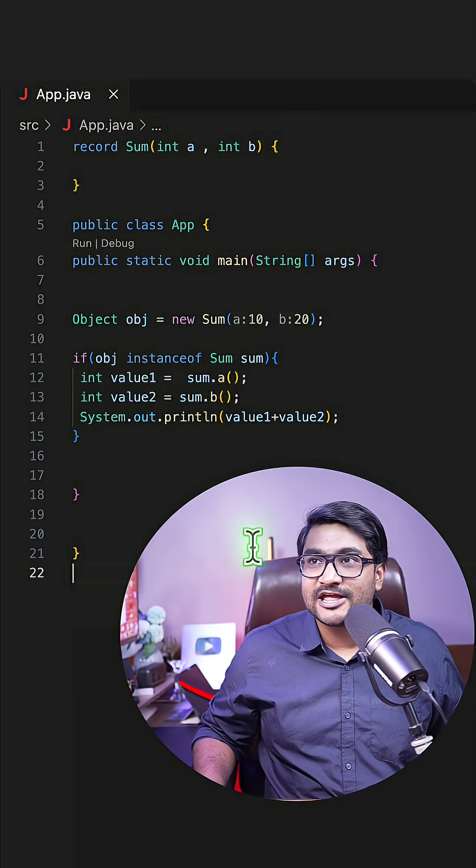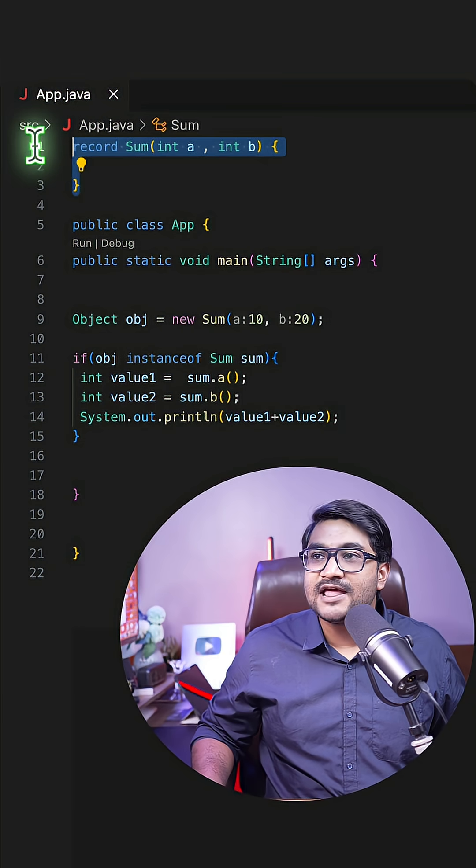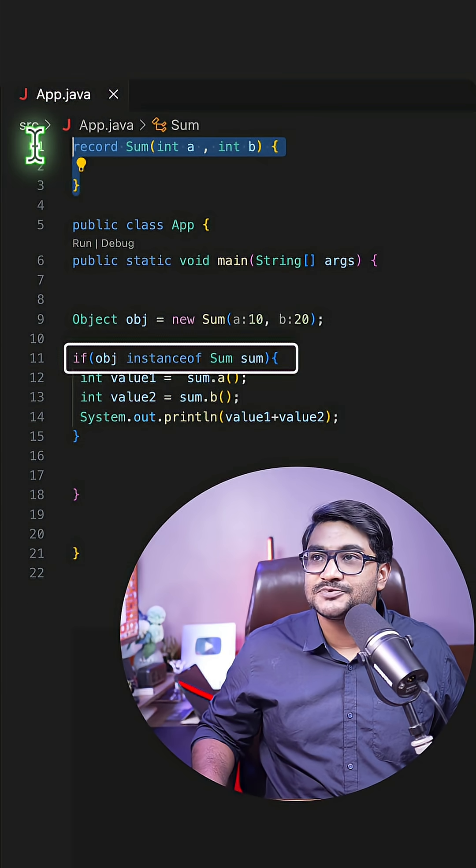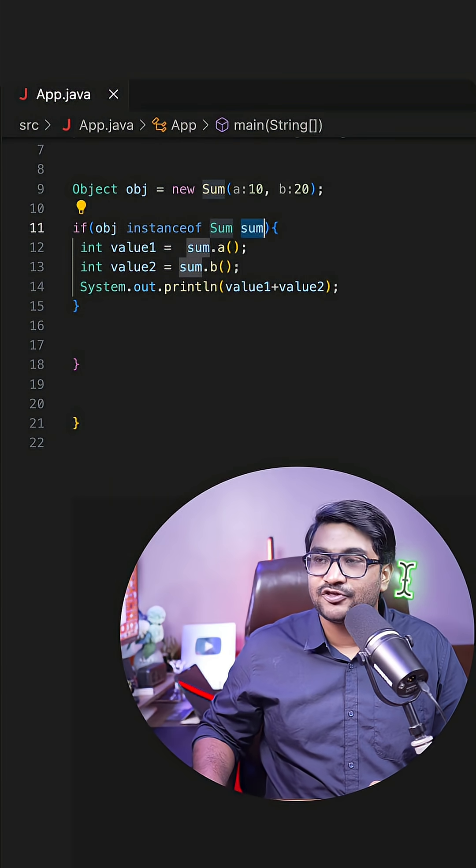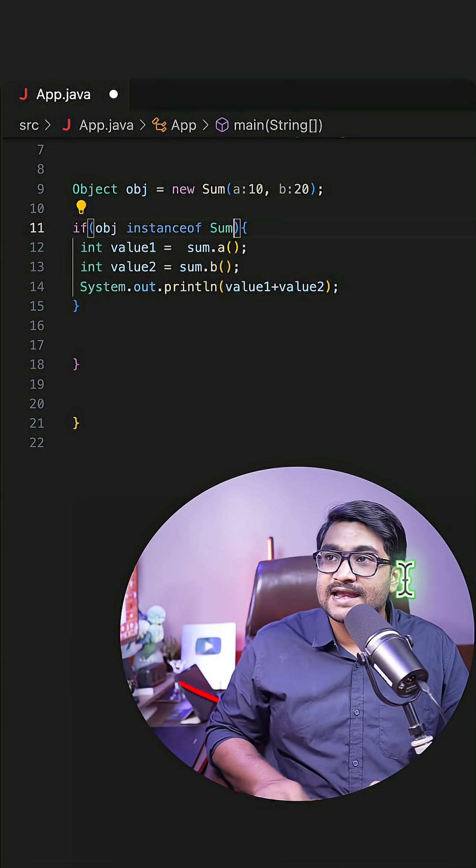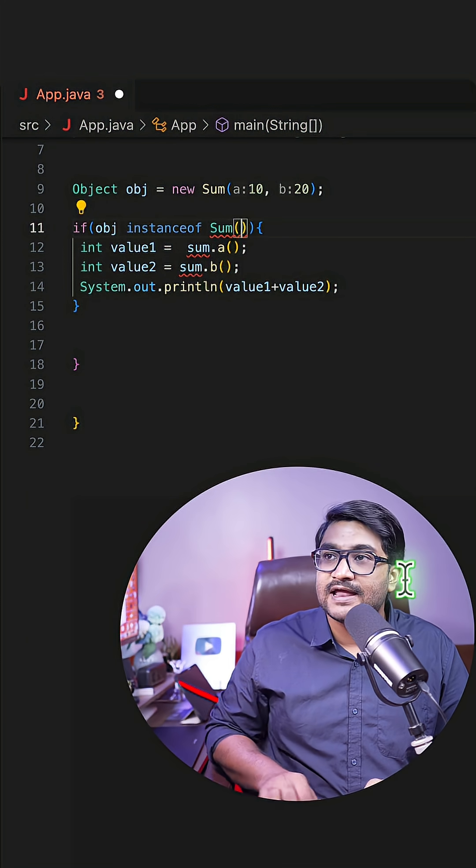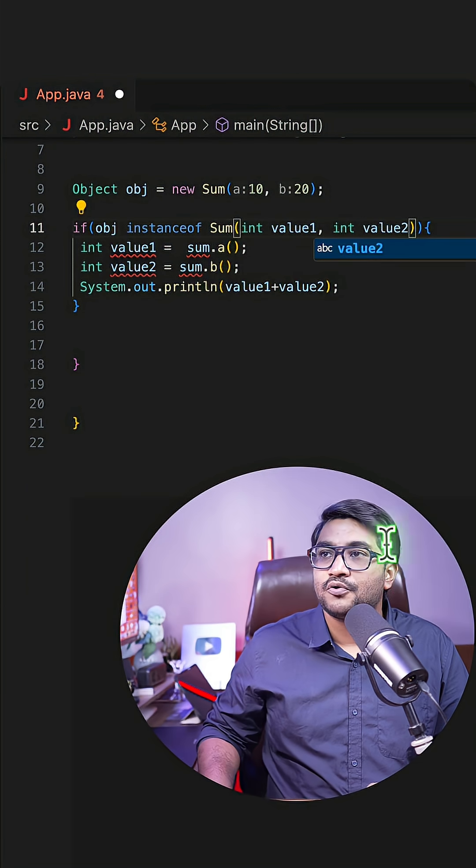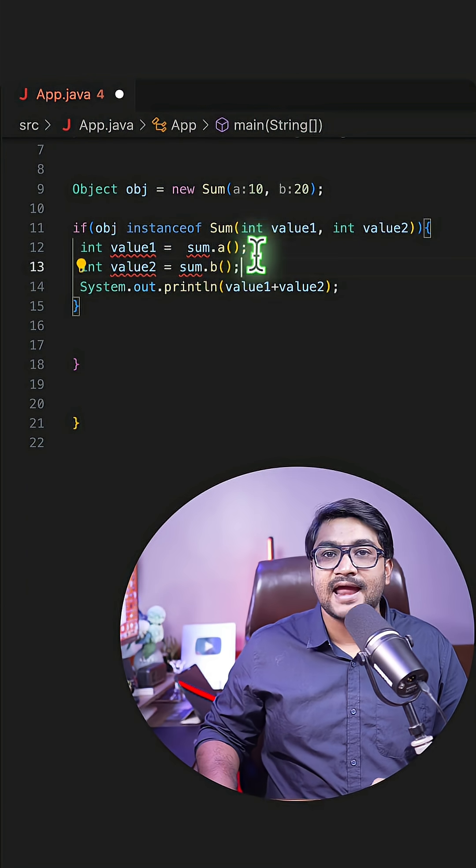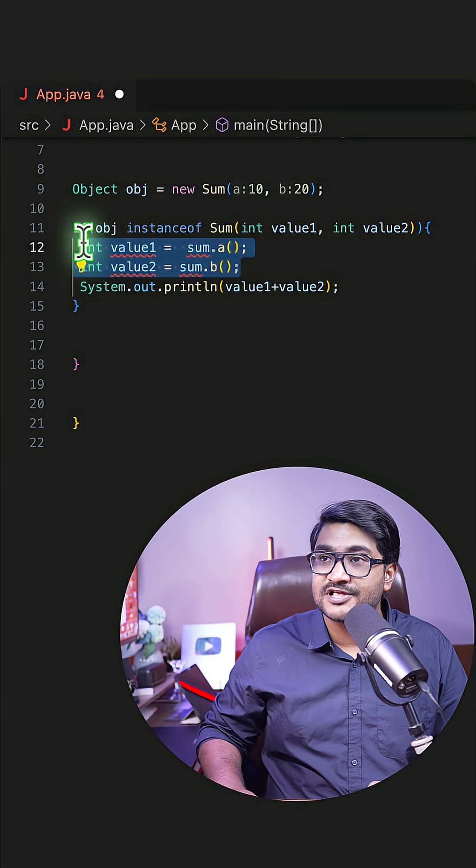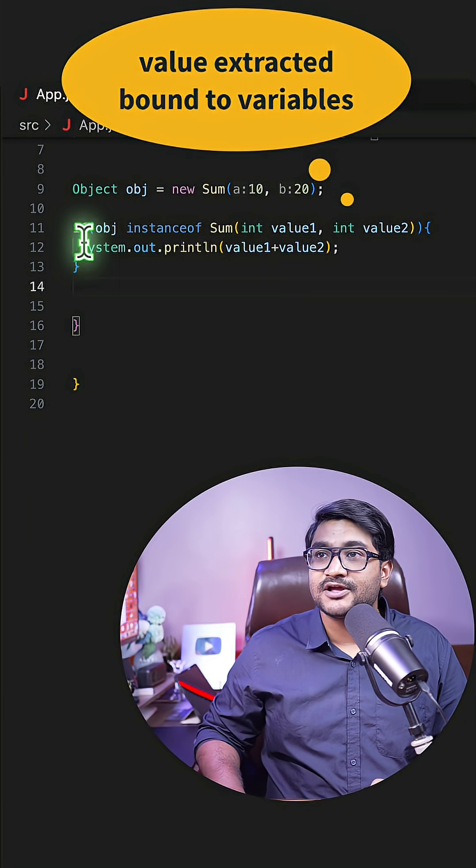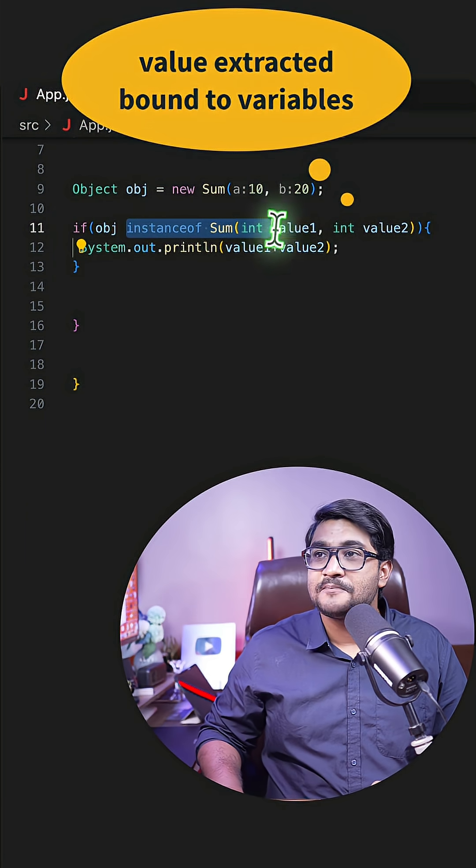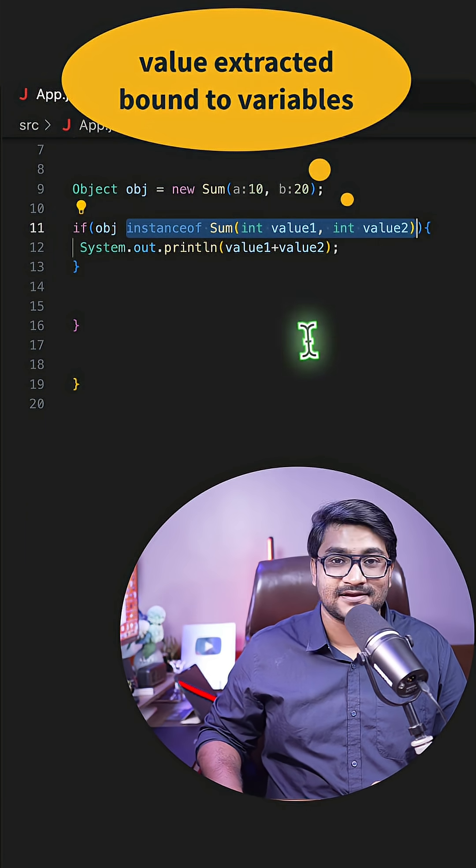Now as part of Java 21, if you have a record like this, whenever you do an instanceof check, you do not need to declare the variable. You can directly define the valueOne and valueTwo variables right inside the if clause. As a result, you do not have to call the getter and fetch these values explicitly. And there you go, your instanceof pattern matching is ready.